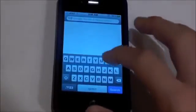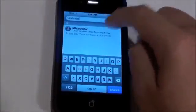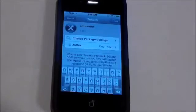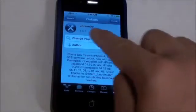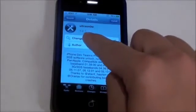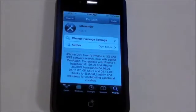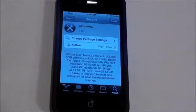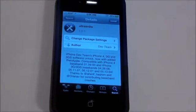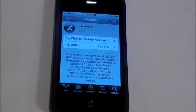So when you've done that, you can go into Cydia and go into Search, then type in UltraSnow. There it is right there. Make sure when you're in UltraSnow, you're on version 1.0-1 or higher. If you're on a version less than this, it will not be working on the iPhone 4.